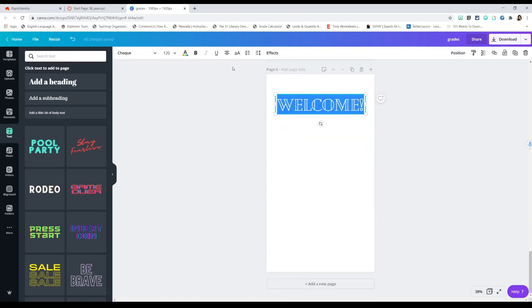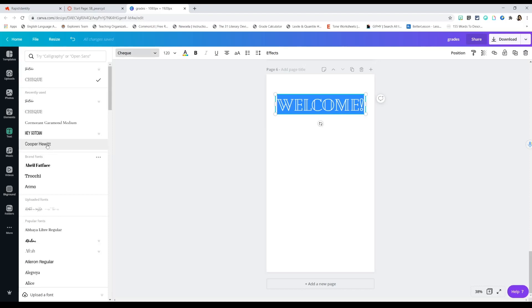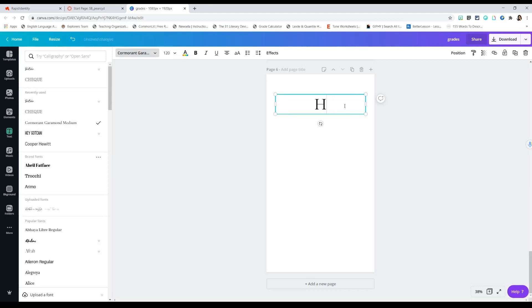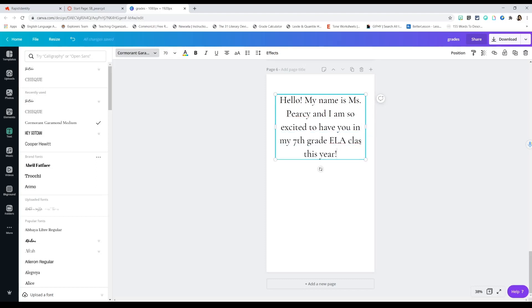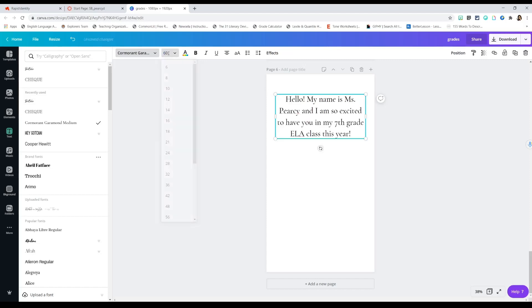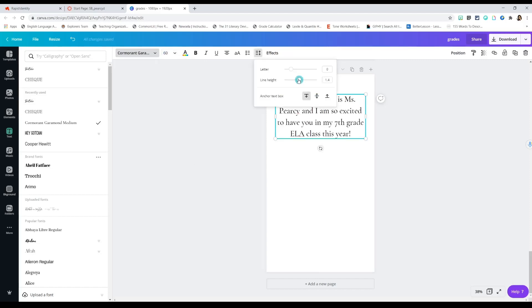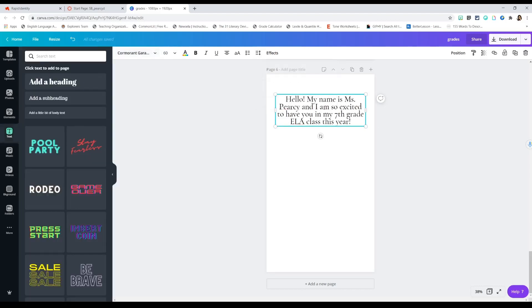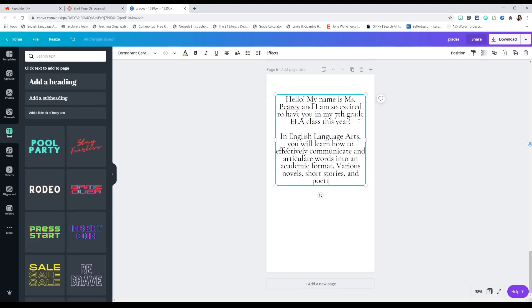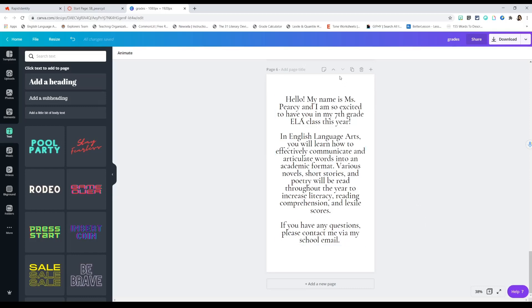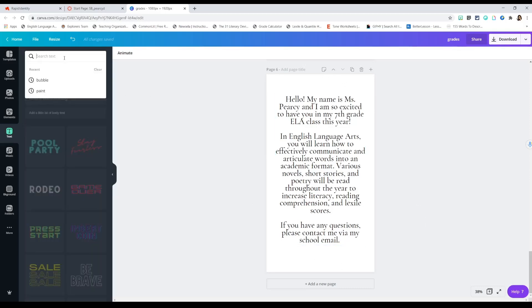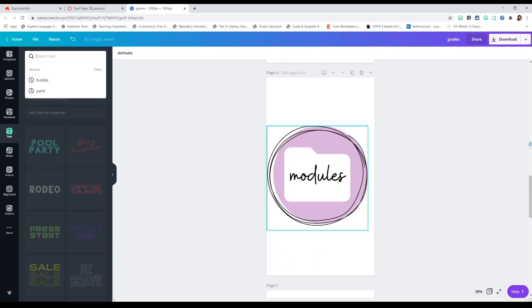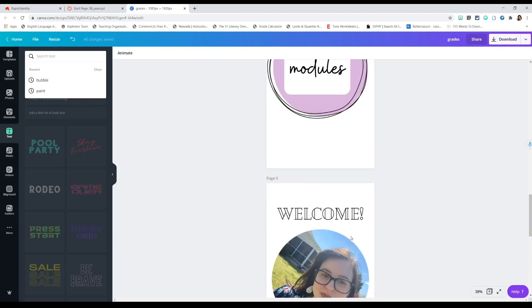I'm going to use this font and adjust it. You can play with the line height and letter spacing — I typically like mine at 0.9. This is kind of plain, so we need to match our icons. We have this pen scribble doodle-type border on our icons, so I want something that matches that. I'll type in 'border' under Elements.